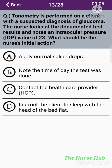The thirteenth question: Tonometry is performed on a client with a suspected diagnosis of glaucoma. The nurse looks at the documented test results and notes an intraocular pressure value of 23. What should be the nurse's initial action? Option A: Apply normal saline drops. Option B: Note the time of day the test was done. Option C: Contact the healthcare provider. Option D: Instruct the client to sleep with the head of the bed flat. The correct answer is option B: Note the time of day the test was done.